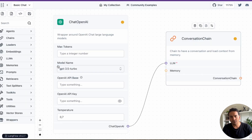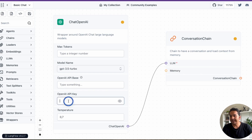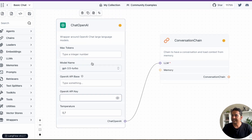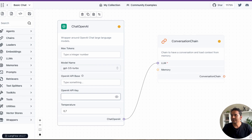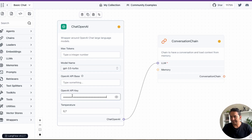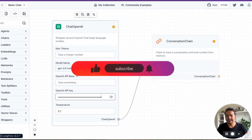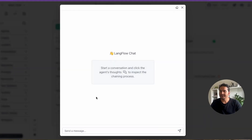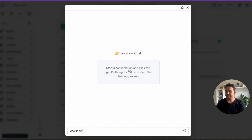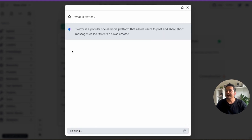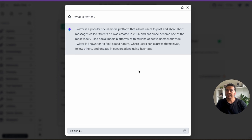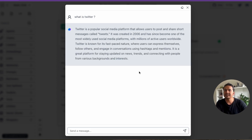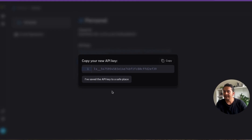When we run LangFlow with the .env file, we get the same basic chat. Go to the chat, then Edit Flow — we need to provide the OpenAI API key again. Copy it from OpenAI and paste it in, then save. It turns green. Now I can have a chat. I'll ask 'What is Twitter?' and it responds with a description of Twitter. Now the trace of this must be shown in LangSmith.